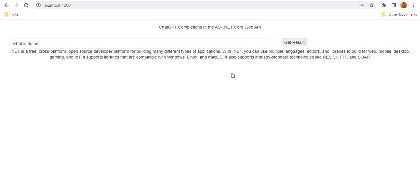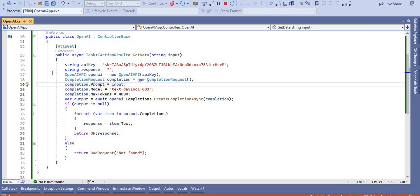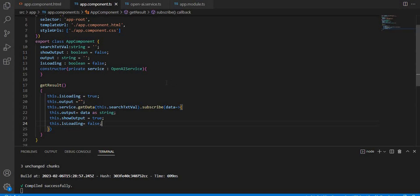This is the way we can integrate OpenAI with .NET Core and the Angular application. You can find this code on GitHub — the link is in the description section. To summarize: create the secret key, consume it in the .NET Core API using the completion method, create the Angular application, use a service to communicate with the API, and write the logic to display the data. If you have any questions or doubts, please comment. Thank you.